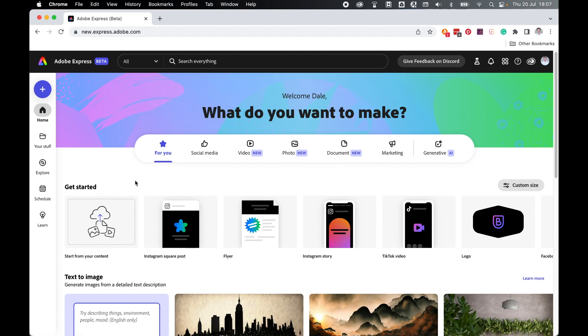You can also sign up for free, but you will be limited to the options that are available to you. So once signed into your Creative Cloud, come to new.express.adobe.com.